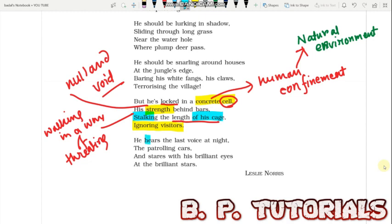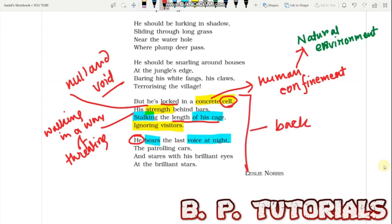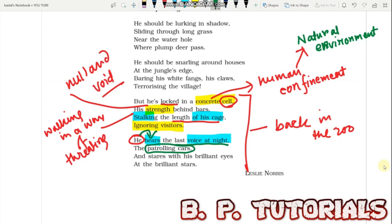'He hears the last voice at night' — the tiger hears the voice of the patrolling cars. In the zoo at night, staff patrol by cars to check whether the animals are in the correct places, whether they have broken out of their cages or not. So the patrolling cars move at night in the zoo, and the tiger hears the last voice of these patrolling cars.